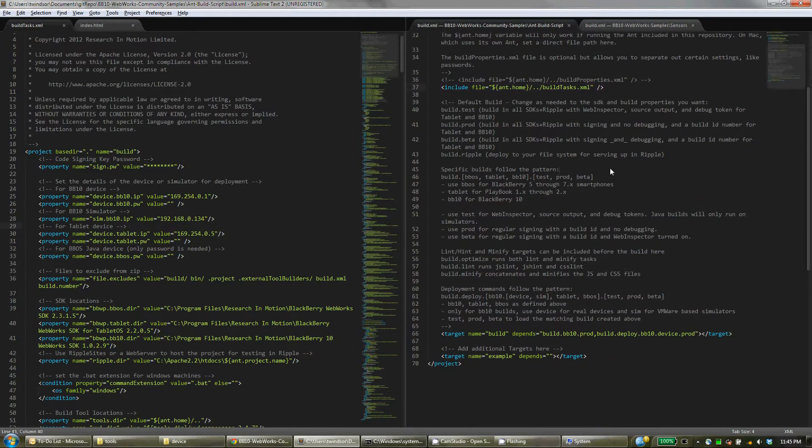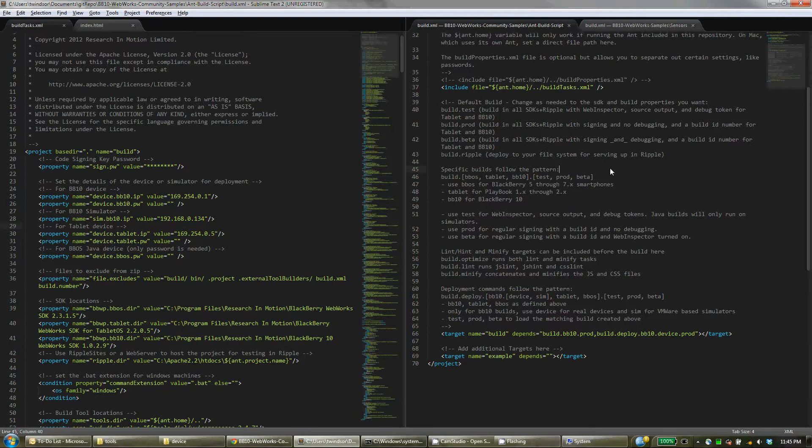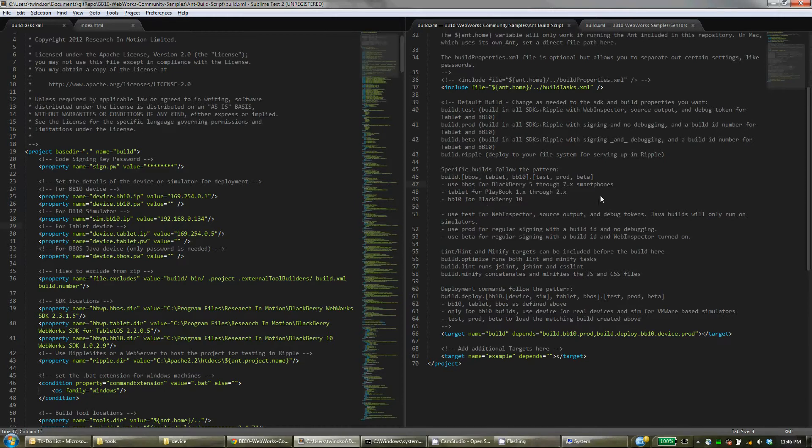And then in here is a whole bunch of documentation about how to use the actual script, how to choose which targets you wanted to build with. So the script supports building for BBOS with the original WebWorks SDK for Library 5 through 7. It also supports building with the tablet SDK for Playbook 1 and 2, and with the new WebWorks BB10 packager. So you choose between BBOS, Tablet, or BB10 within your build targets.